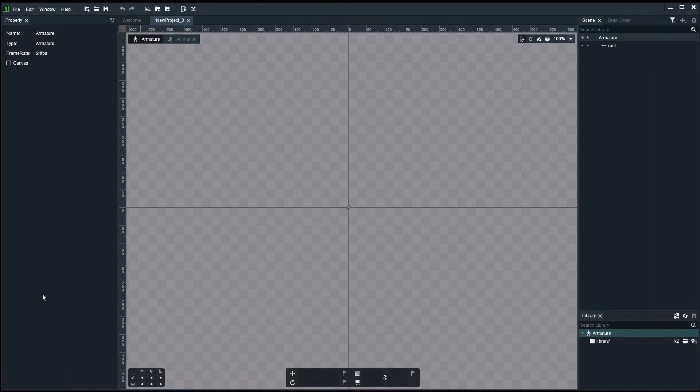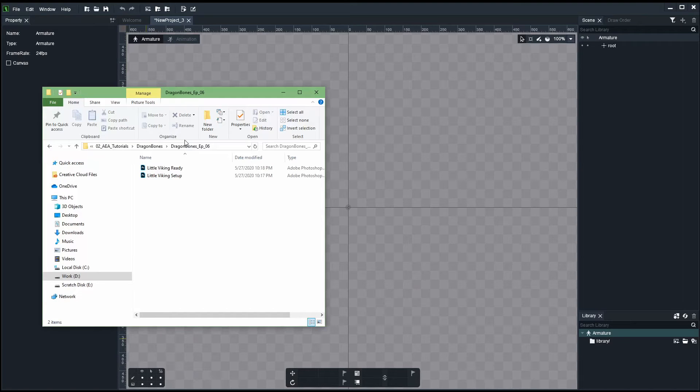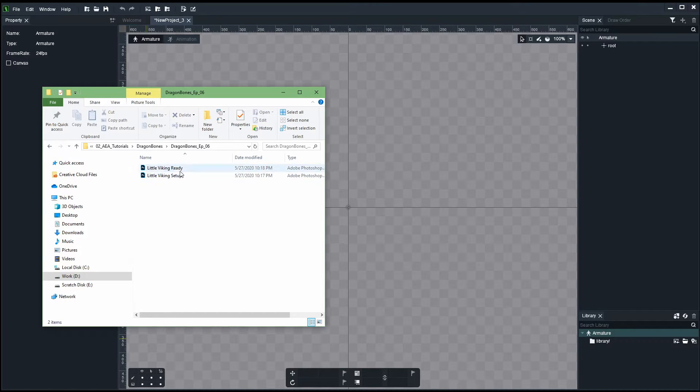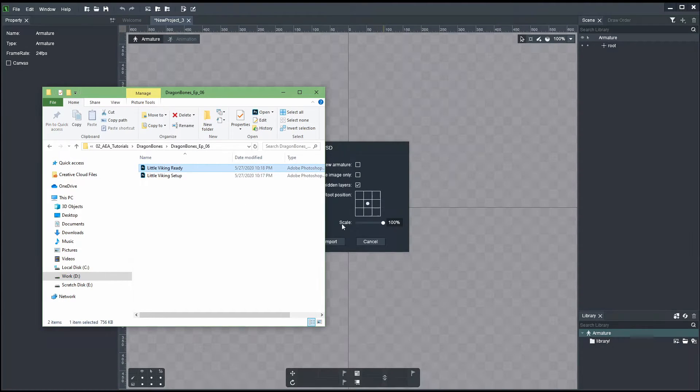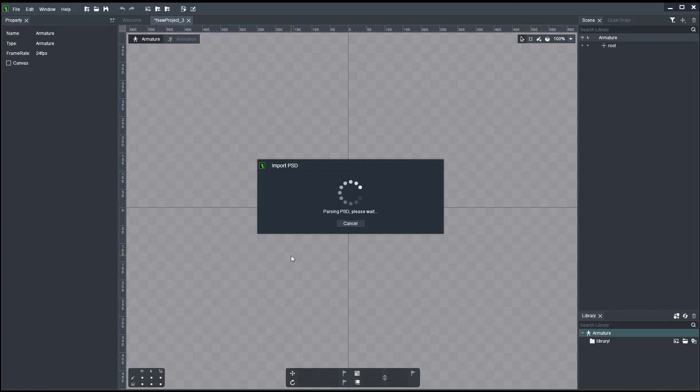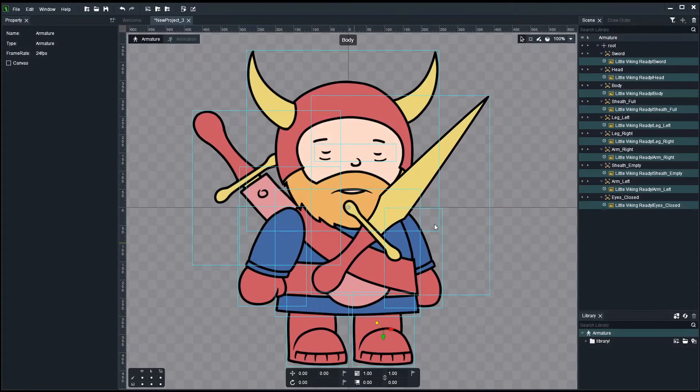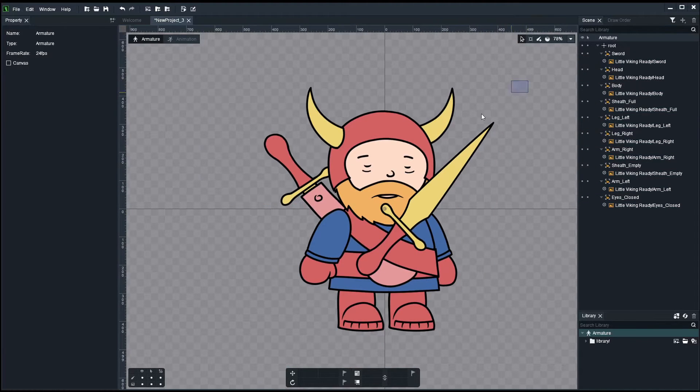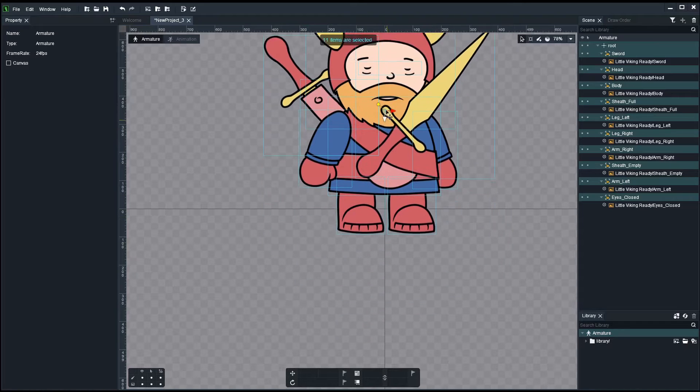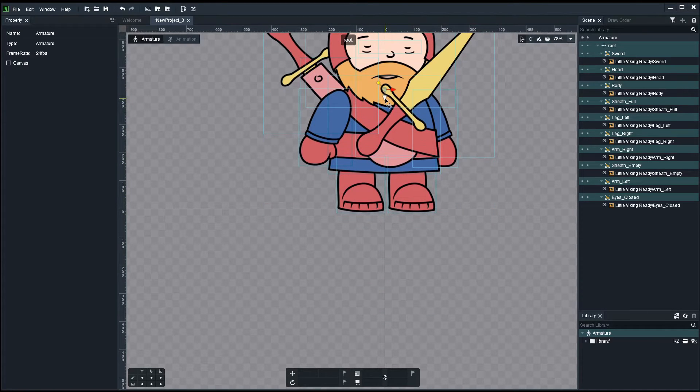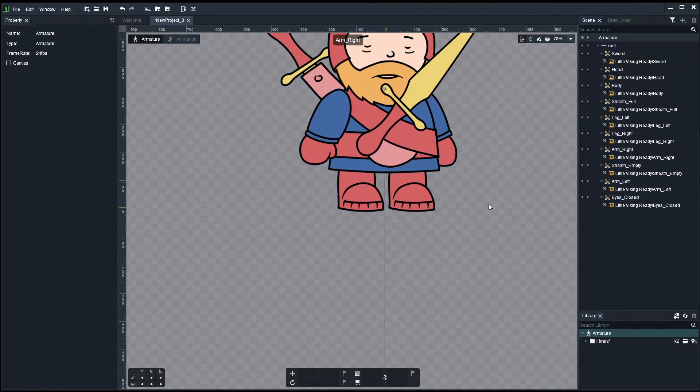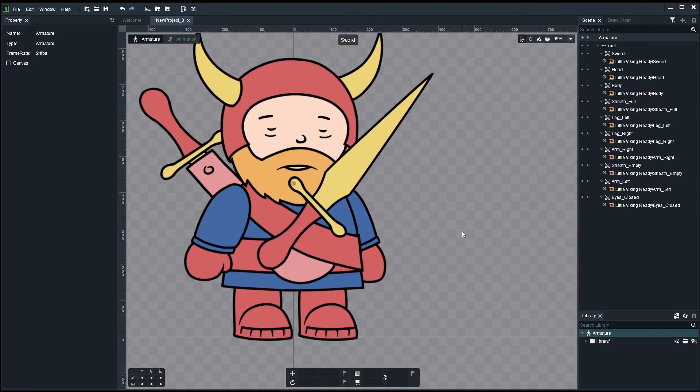Now, let's go and import these assets into Dragonbones. I've already prepared a little Viking ready PSD file. I'll just drop it in. Import, and there it is. Everything's in place. Let's just select them all, move them up, so use the horizontal axis as a reference, like a ground level, to help us when we're animating.